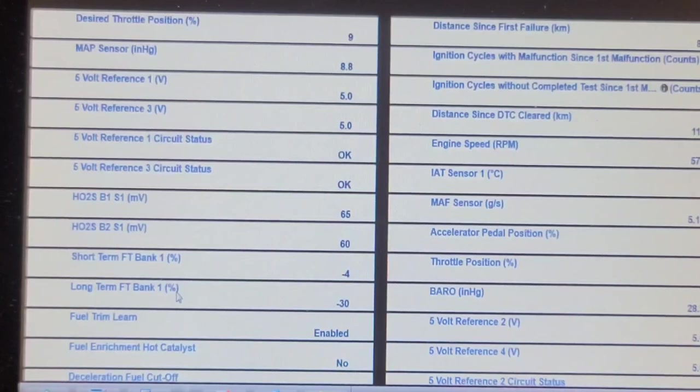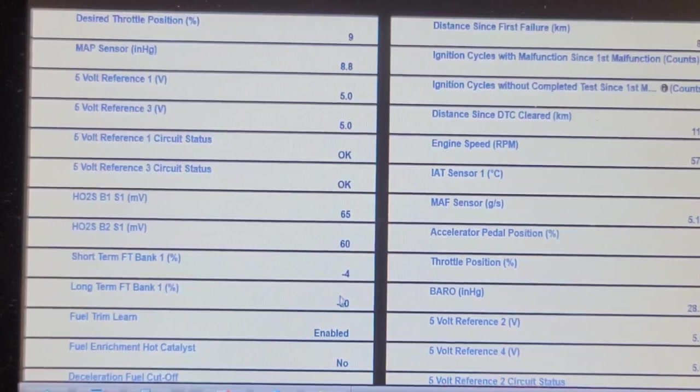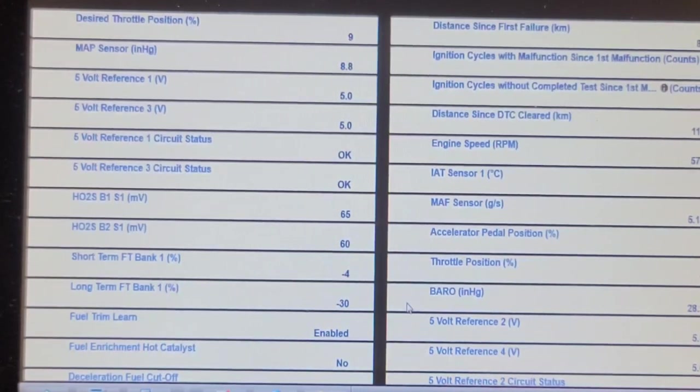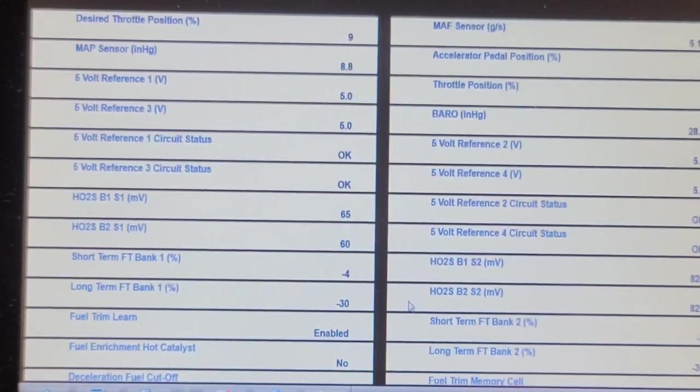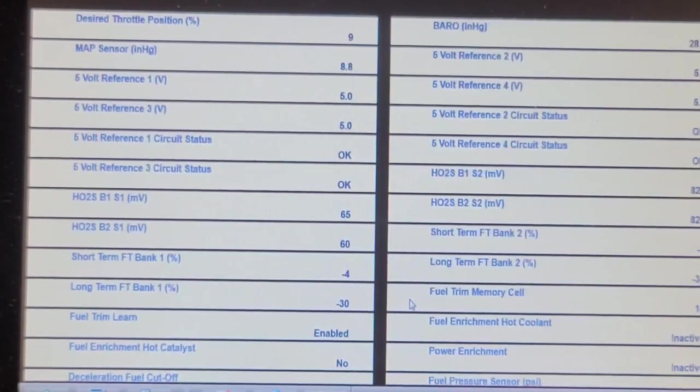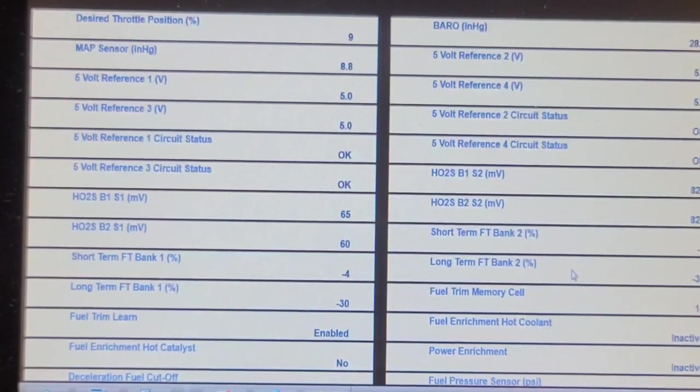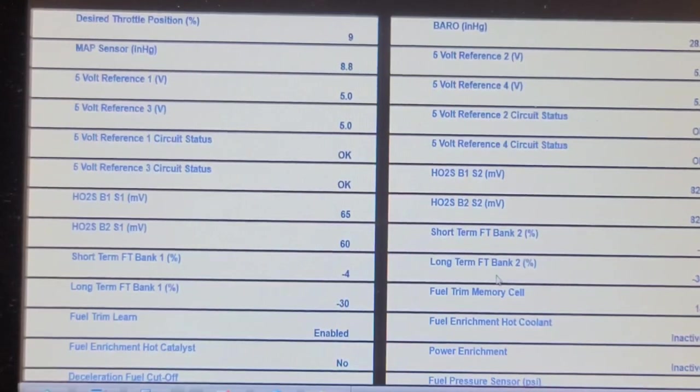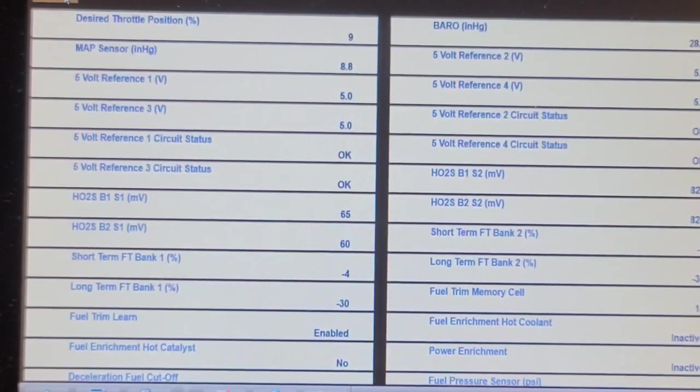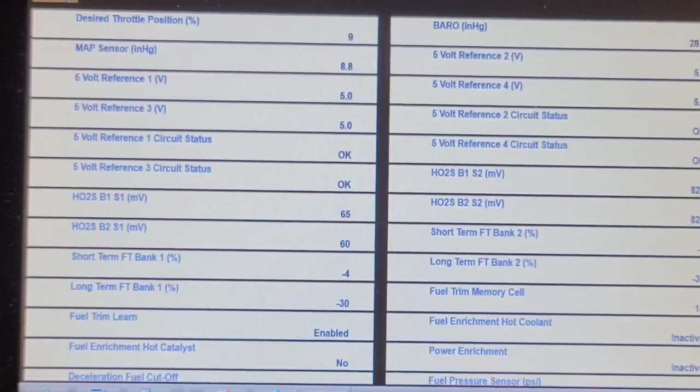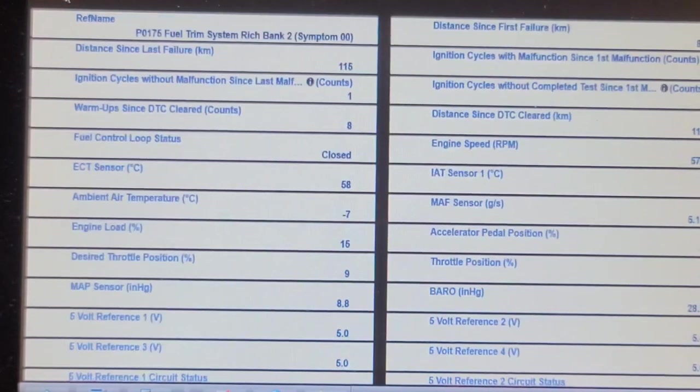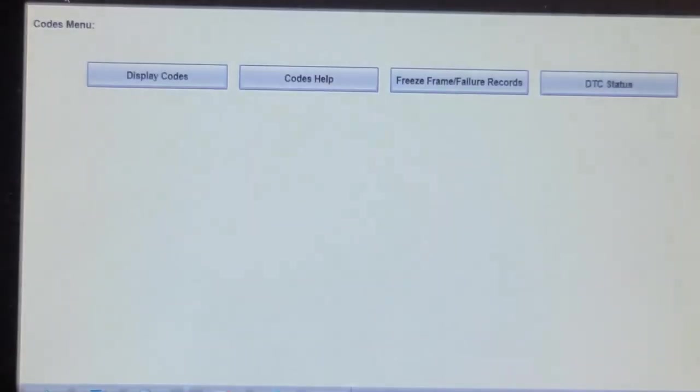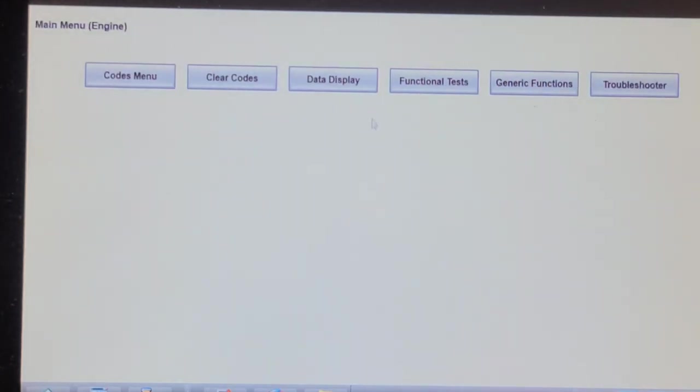Long-term fuel trim on bank one was negative 30, and short-term was negative four, so that's a total of negative 34. And negative 30 on bank two and negative seven, so a total of negative 37. So it was definitely getting fuel from somewhere. It's running fine right now, but I don't know what the fuel trims are. I'm going to look at data right now and see.